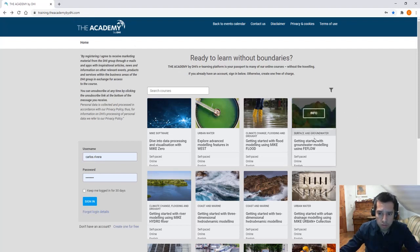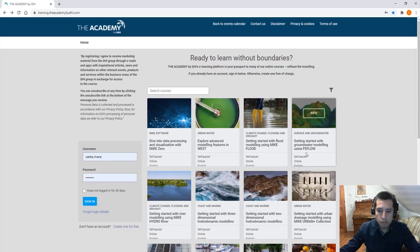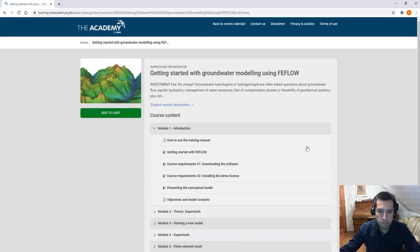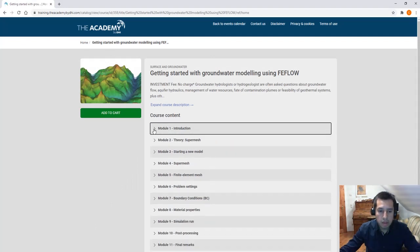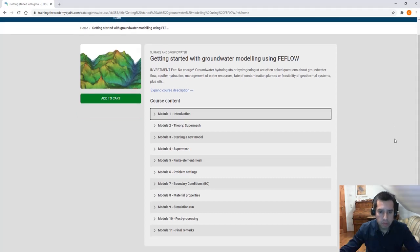Look at the one Surface and Groundwater: Getting started with groundwater modeling using FIFLO. This is a free self-paced online training course. You just need to register and get free access to the training course. For this training course, you need to spend at least two hours.